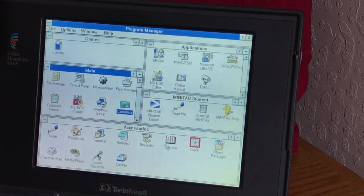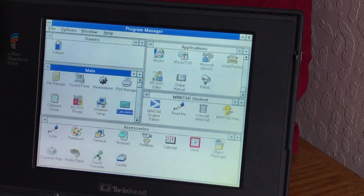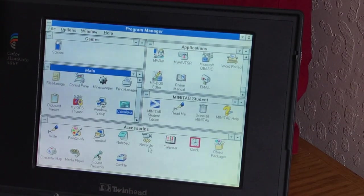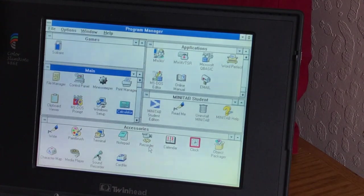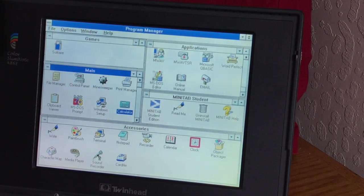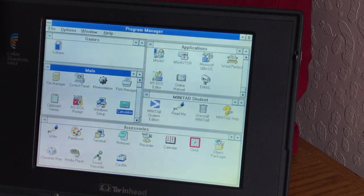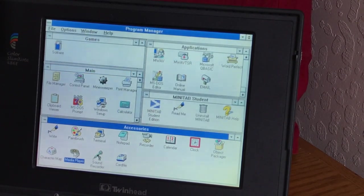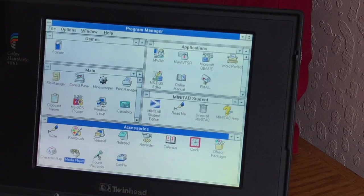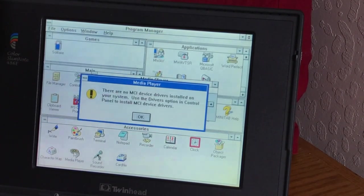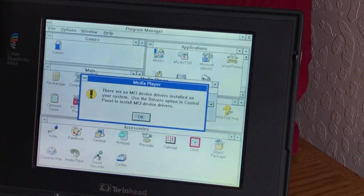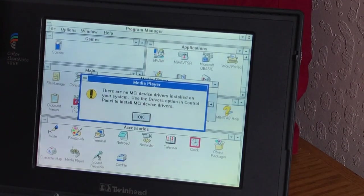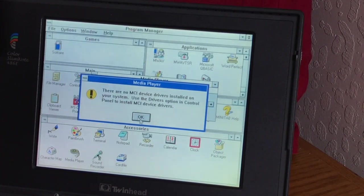Anyway, you've got a video recorder. I guess you could hook an external camera on it. And then character map, I guess you can change the key functions here. Got a media player. Let's check that out. There are no MCI device drivers installed on your system. Okay. Well, I guess it's all the further we're going to get on that.